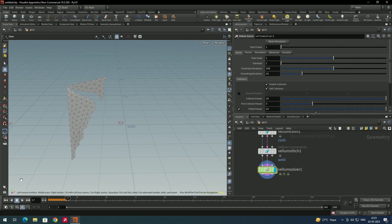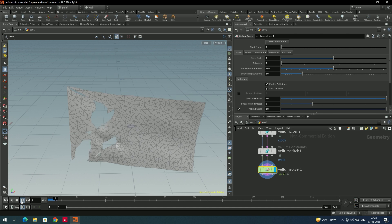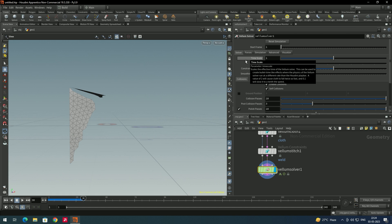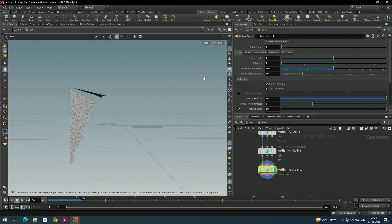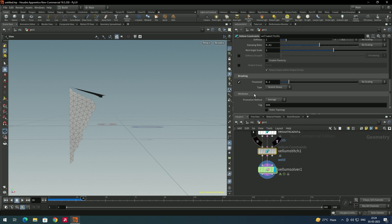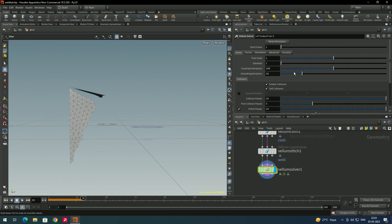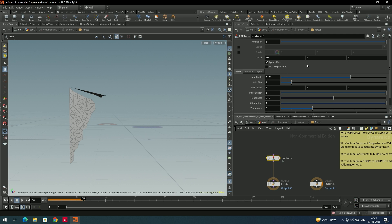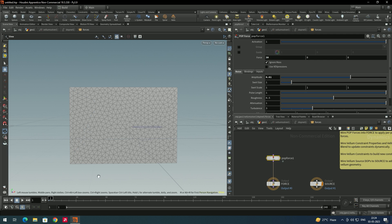Instead of only increasing the force, we can also use the threshold value. For example, select the vellum cloth node and use the threshold — let's say decrease it to 0.05 — and also decrease the force. Go inside and set the force to like 30, and now we will see this.